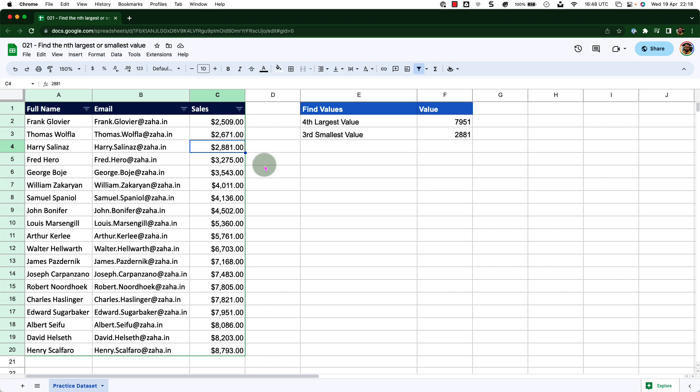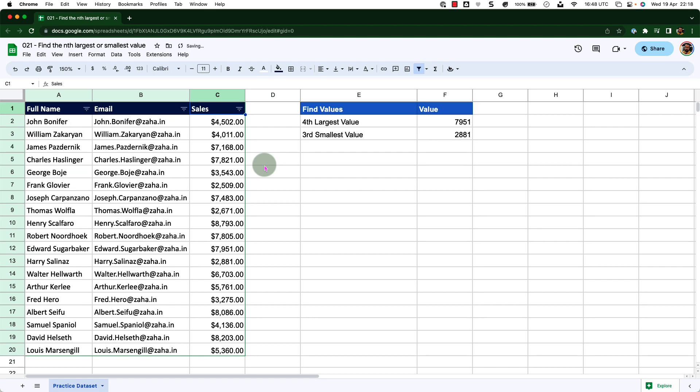Now let me press Ctrl+Z, Ctrl+Z one more time to bring the data back as it was when we started.